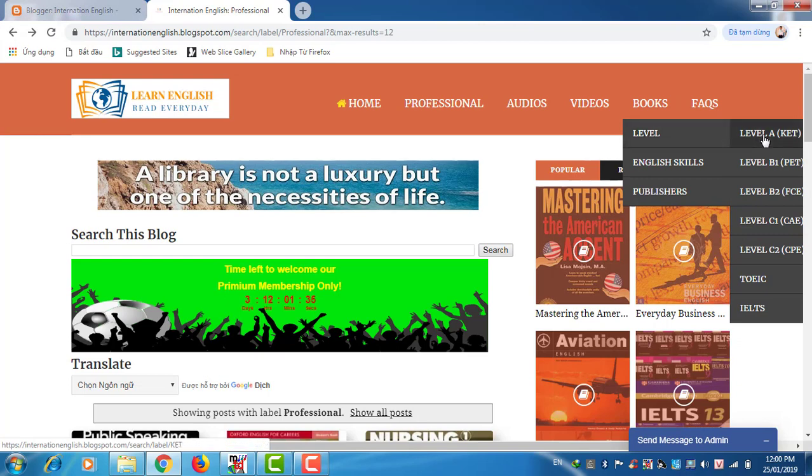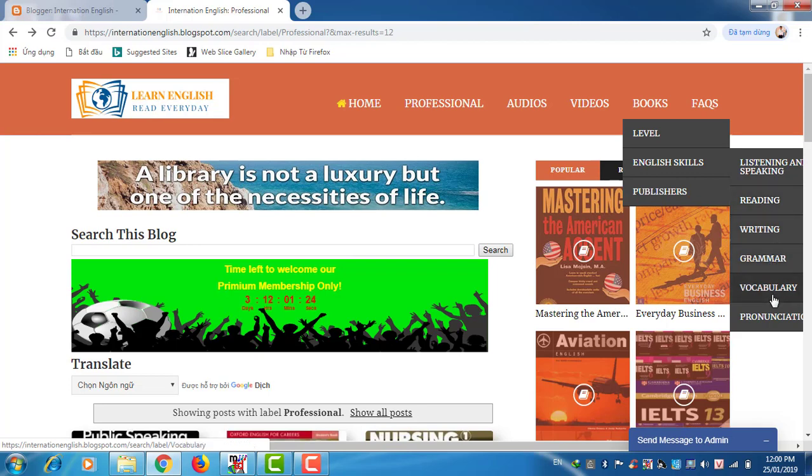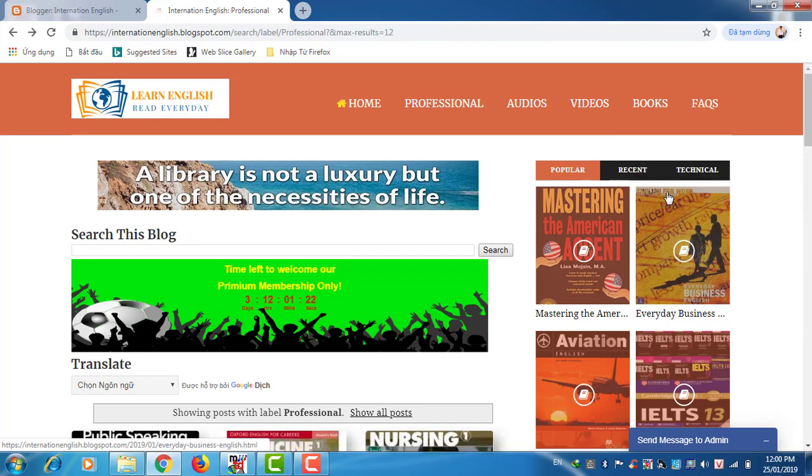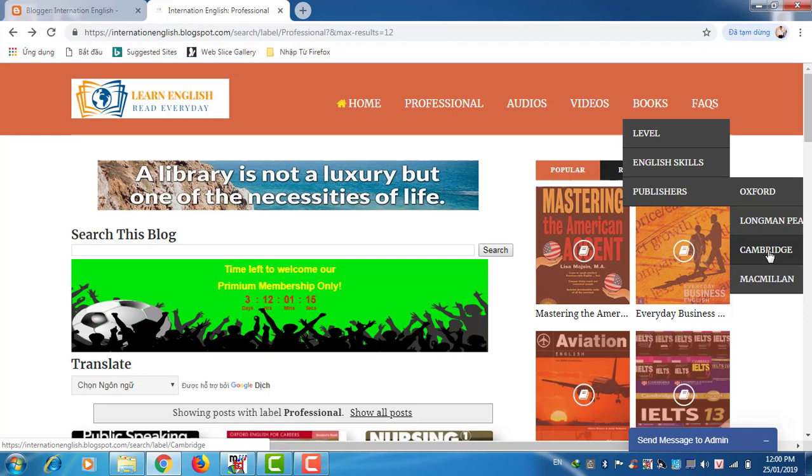Next, books. I have a lot of books about level A, level B1, B2, C1, C2, also by English skills. I have listening and speaking, reading, writing, grammar, vocabulary, pronunciation. And finally by publishers, we have Oxford, Longman, Cambridge, and Macmillan.